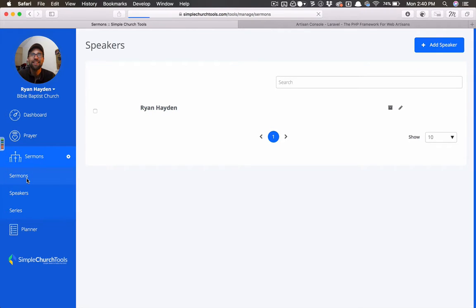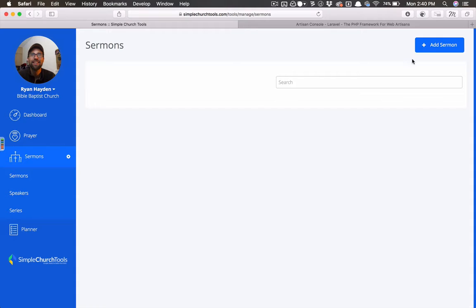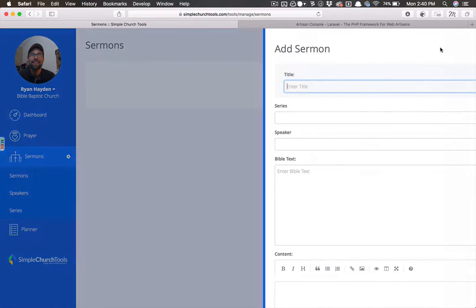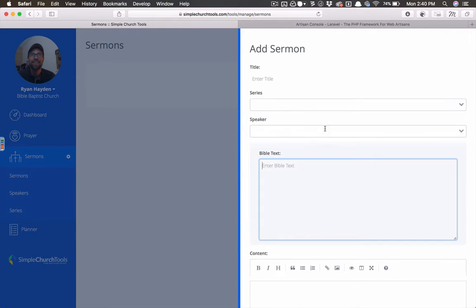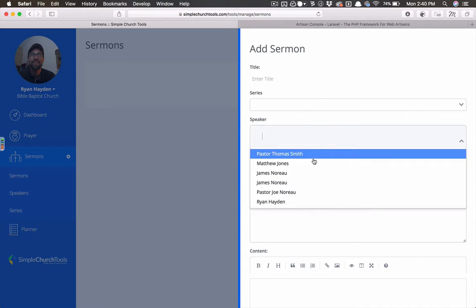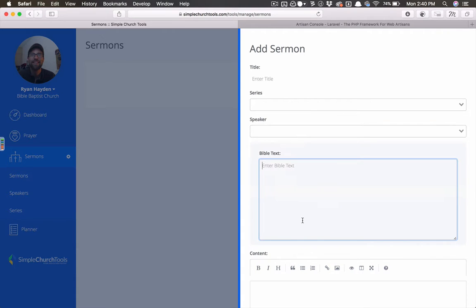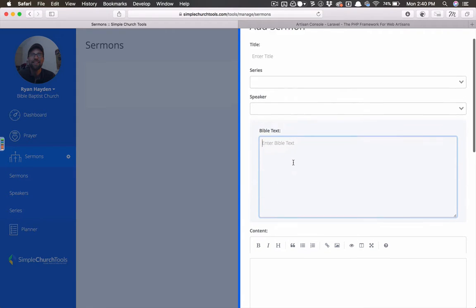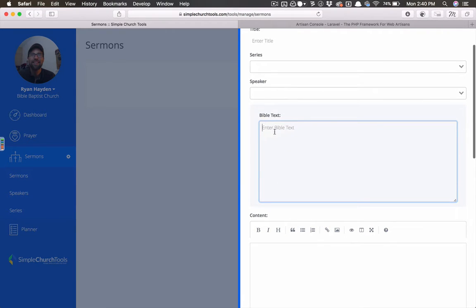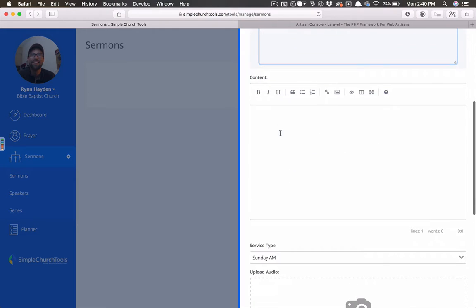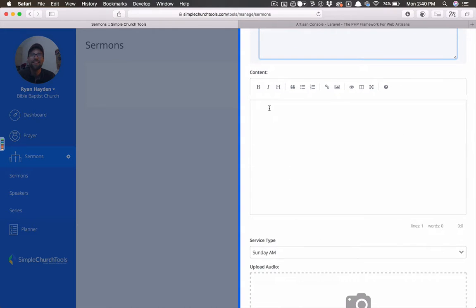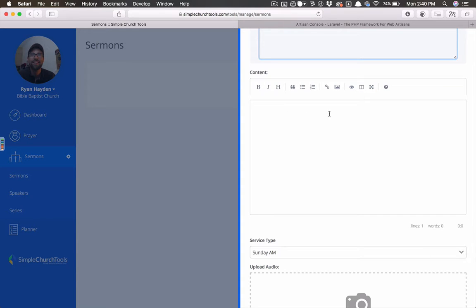And then in the sermons, what you do is hit this add sermon, give it a title, pick the series, pick the speaker, put the Bible text in. We're going to change this to a smaller field. And then the content can actually be markdown, and so you can just copy and paste content in here and use this bar to format it.